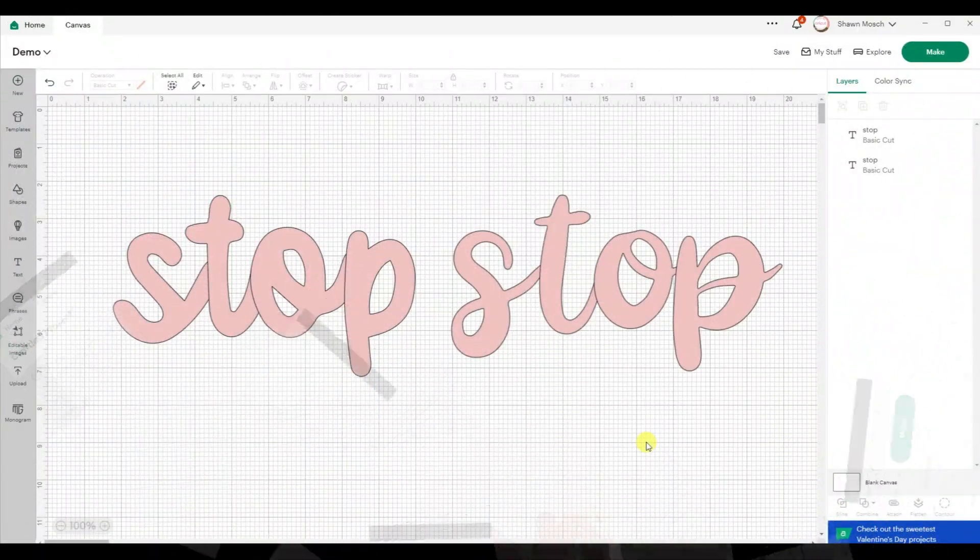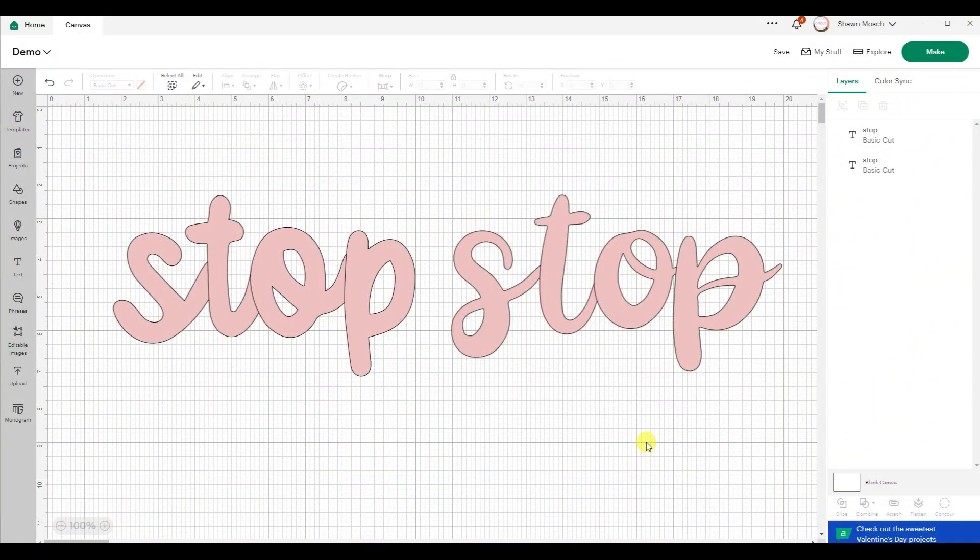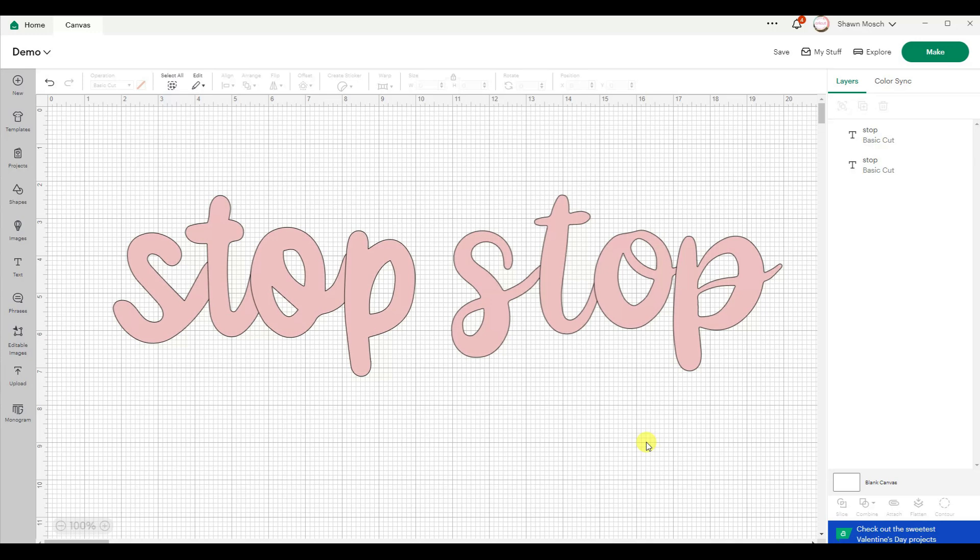After I made the original video, I did have somebody ask me, well can't you still unweld as long as you haven't done a save? So I wanted to show that process.